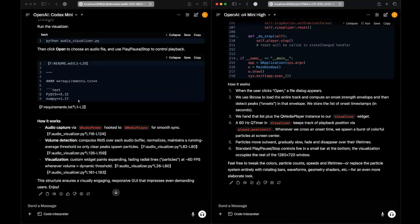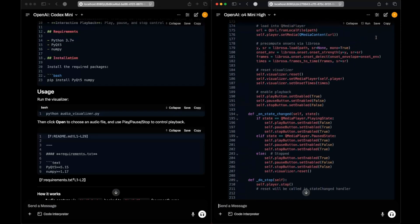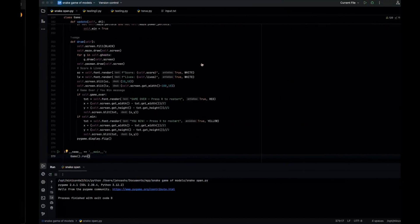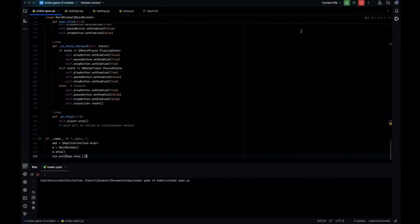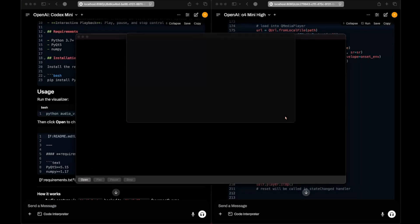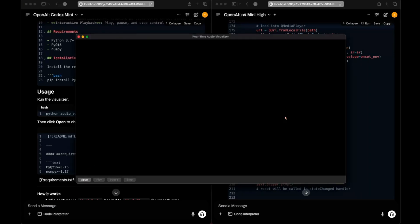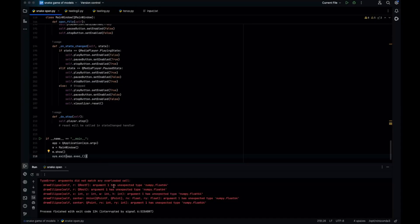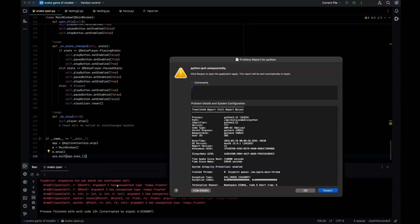Let's run o4-mini-hi's code. The visualizer opens, we load some music and hit play — but it crashes. So that's a fail for o4-mini-hi.